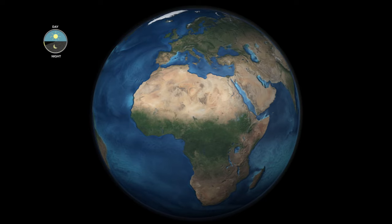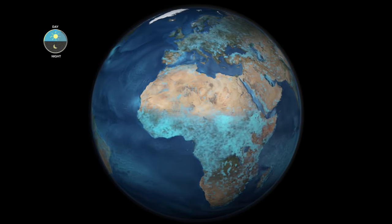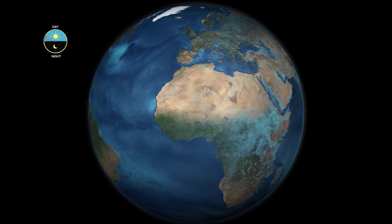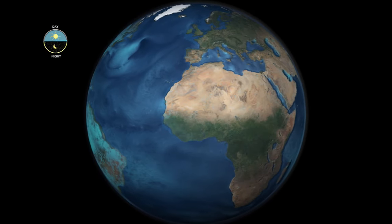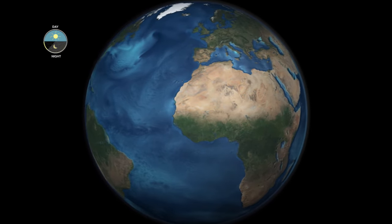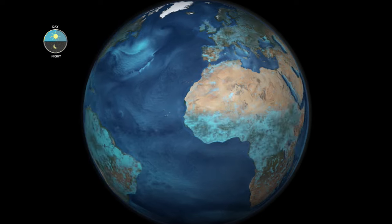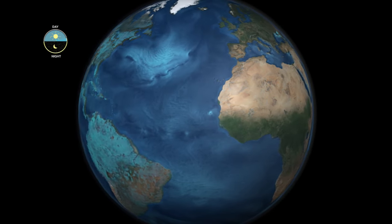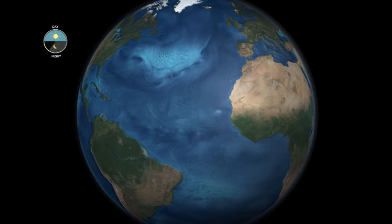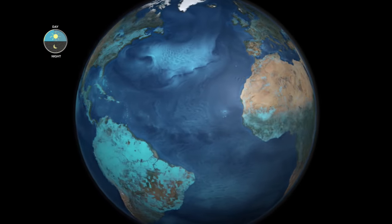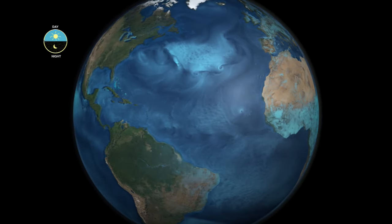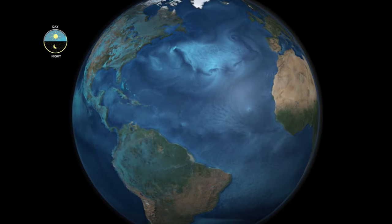Notice how the rate of evaporation pulses over land — it speeds up in the day and almost disappears at night. Over the ocean, evaporation appears to remain constant, both day and night.